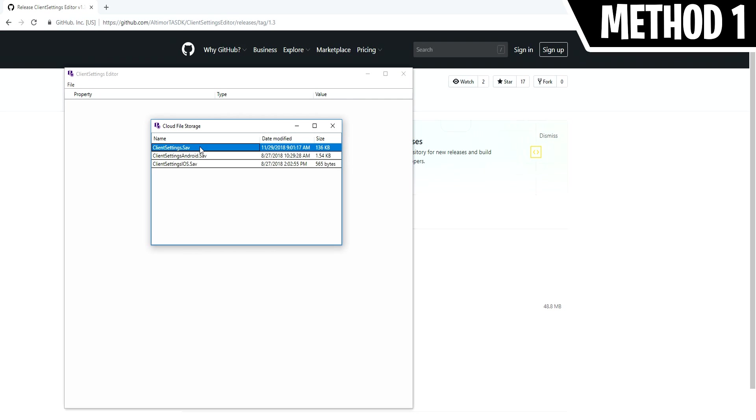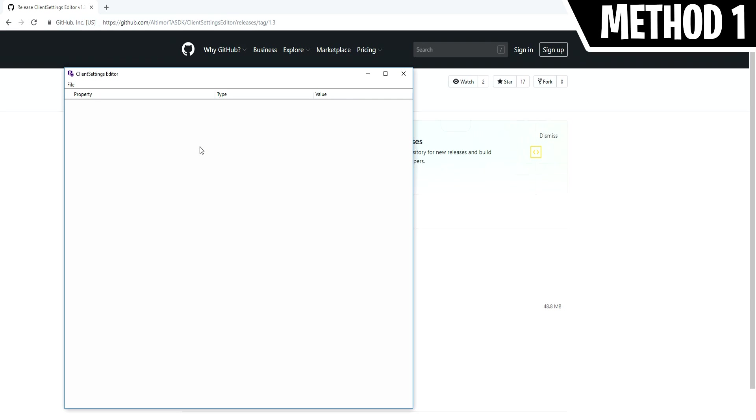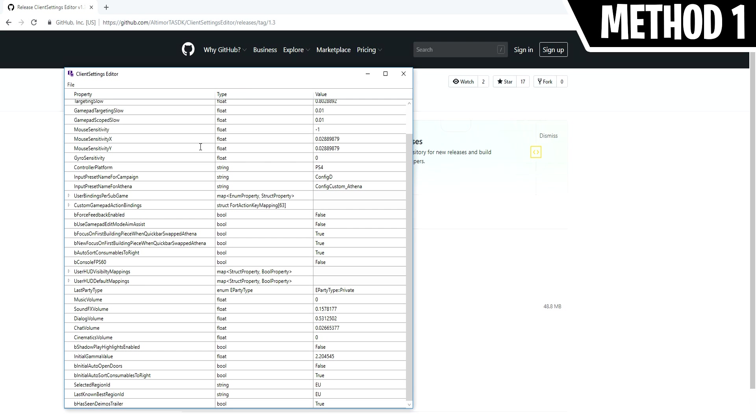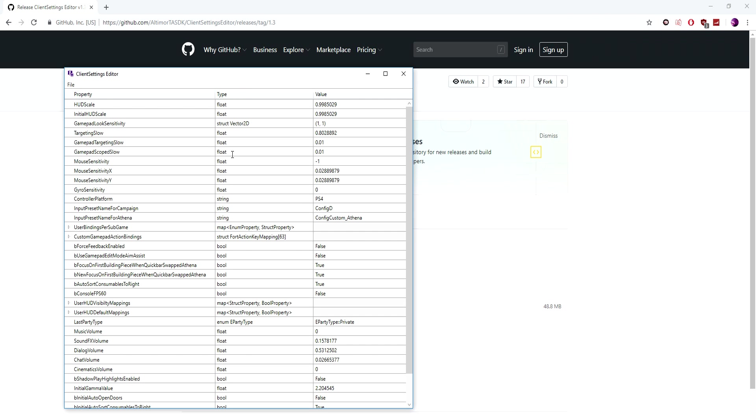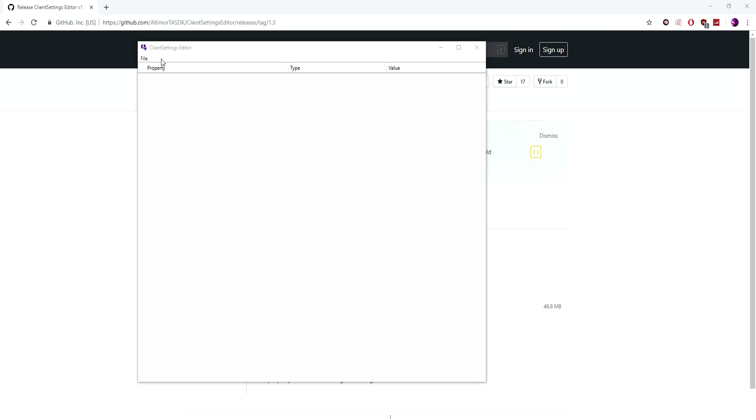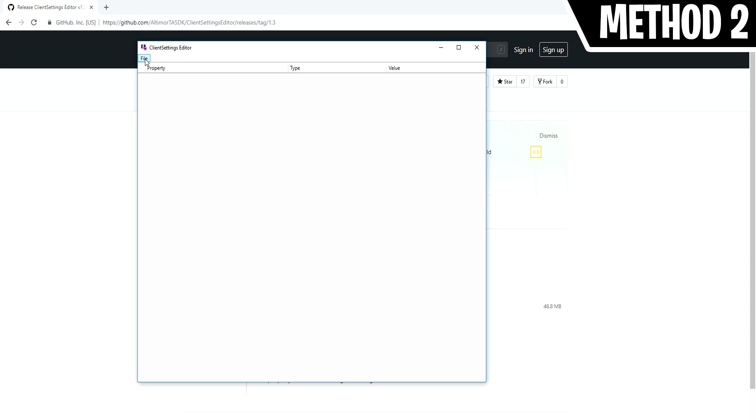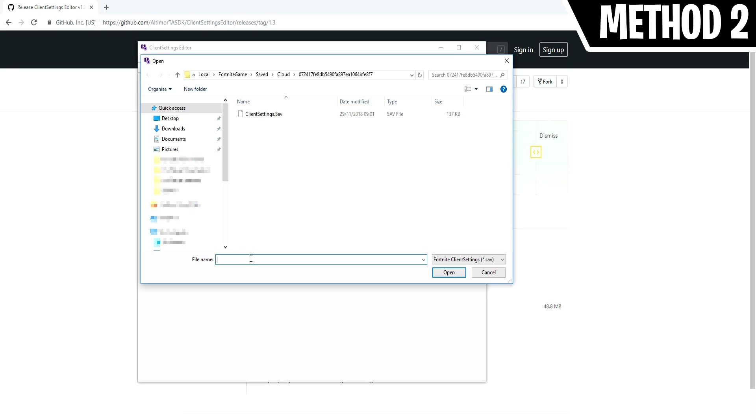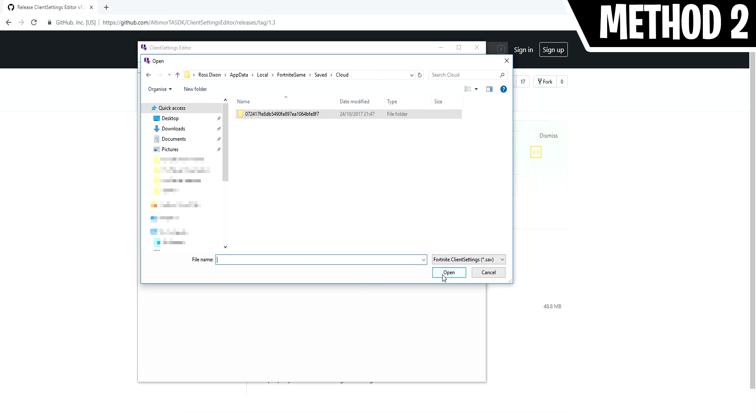So after logging in, double click on client settings.sav and there are all the settings you need. The other method is to open client settings editor program and click file, then open and copy and paste this into the file box. I'll have the command in the description so you can just copy and paste it over.